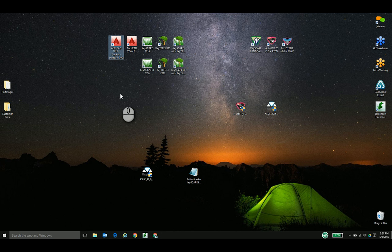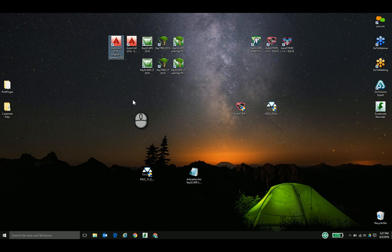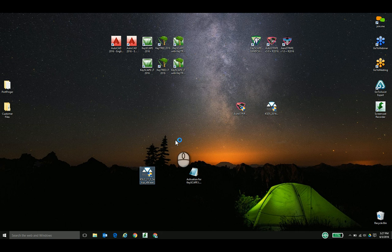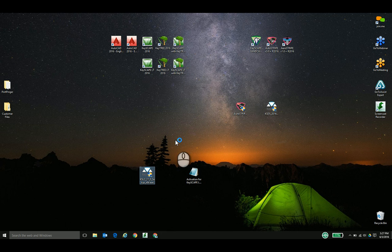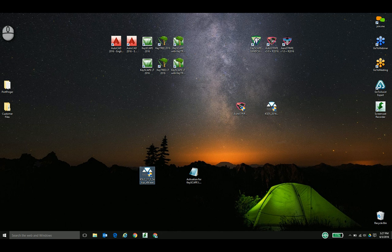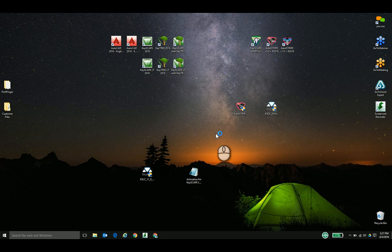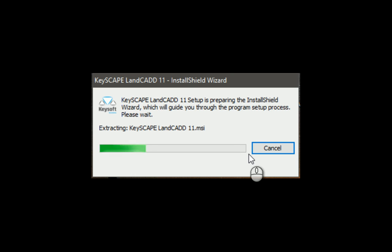I'm going to go ahead and double-click my installer, get that running. You want to make sure that your user account, your Windows user account, gives you full access to your machine. It's best to install this under the administrator account.